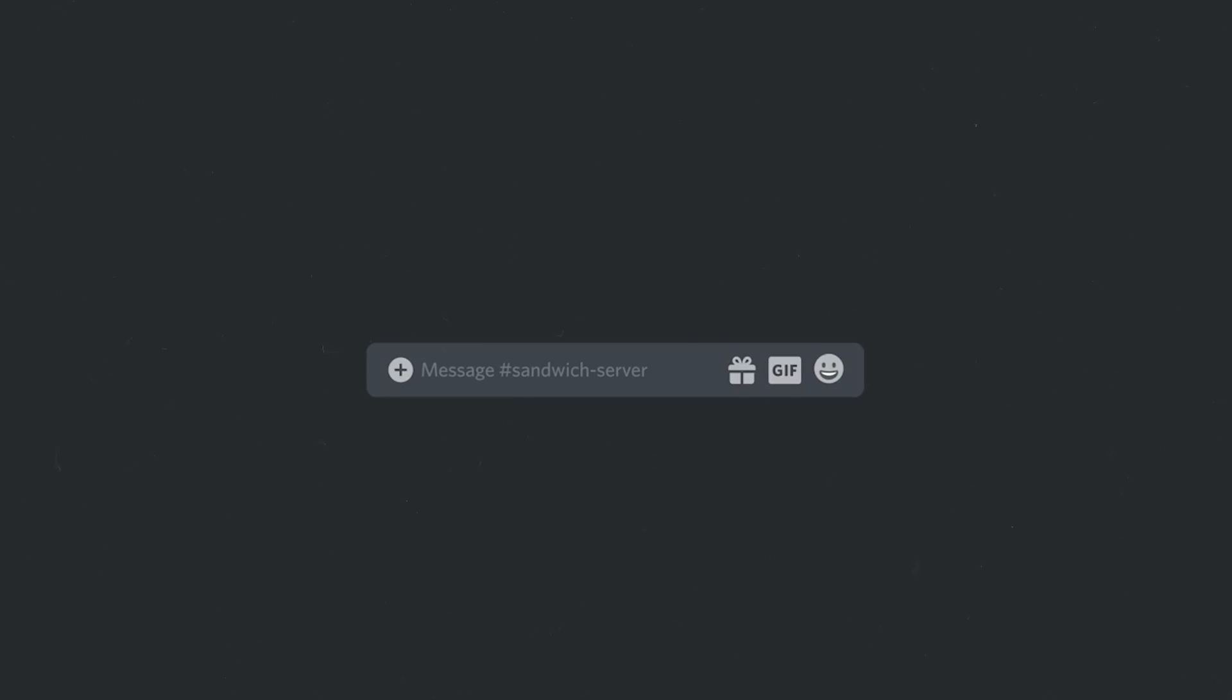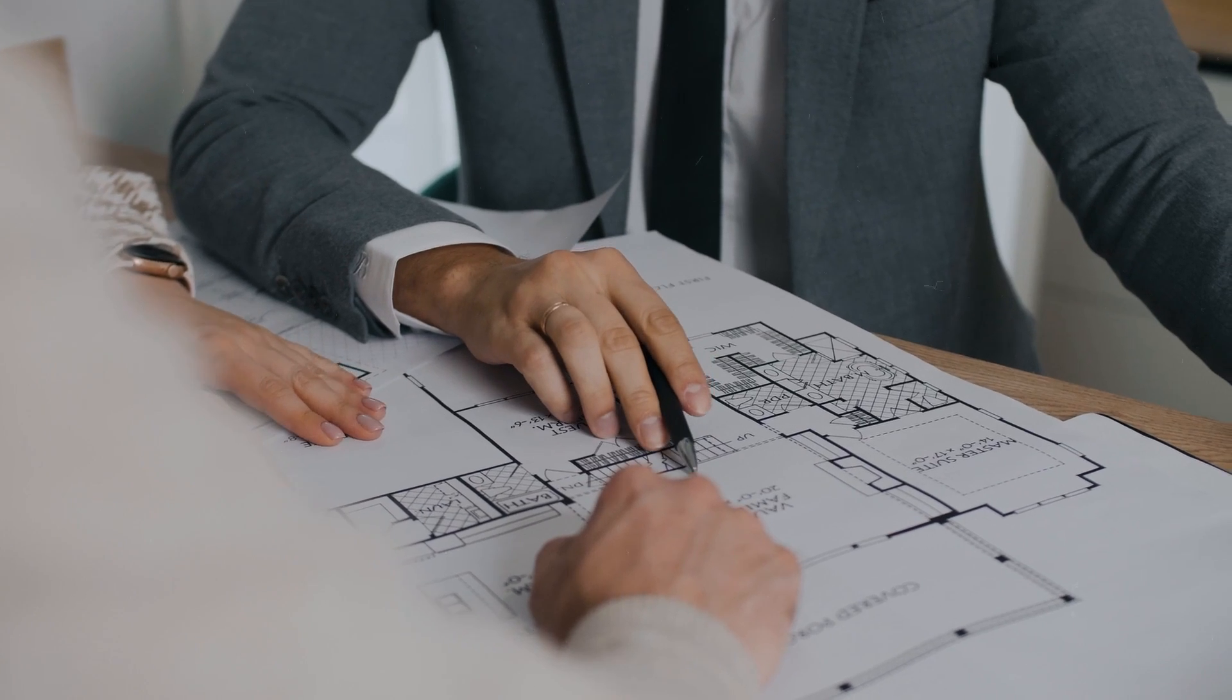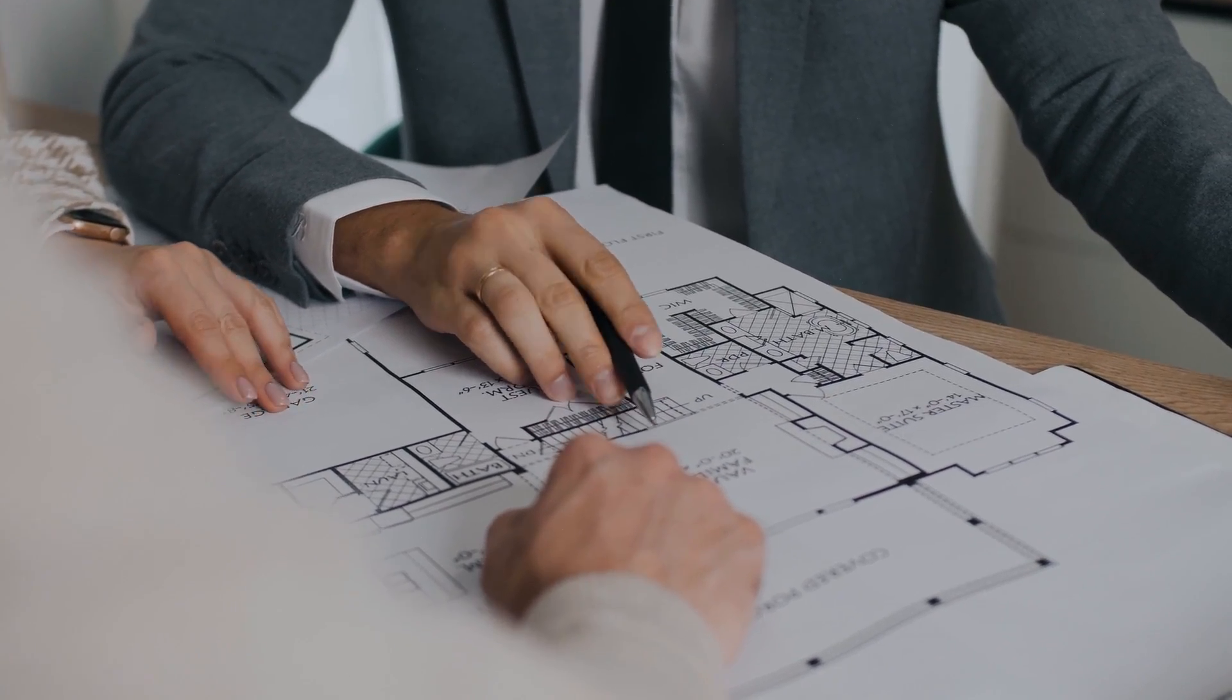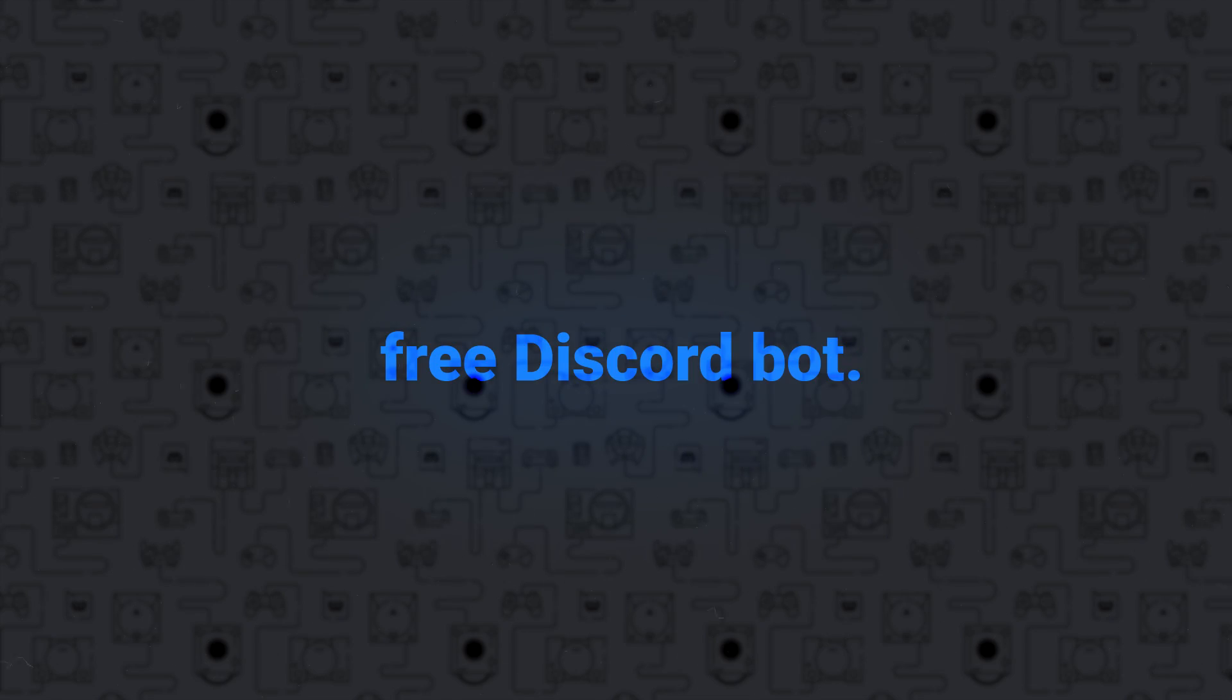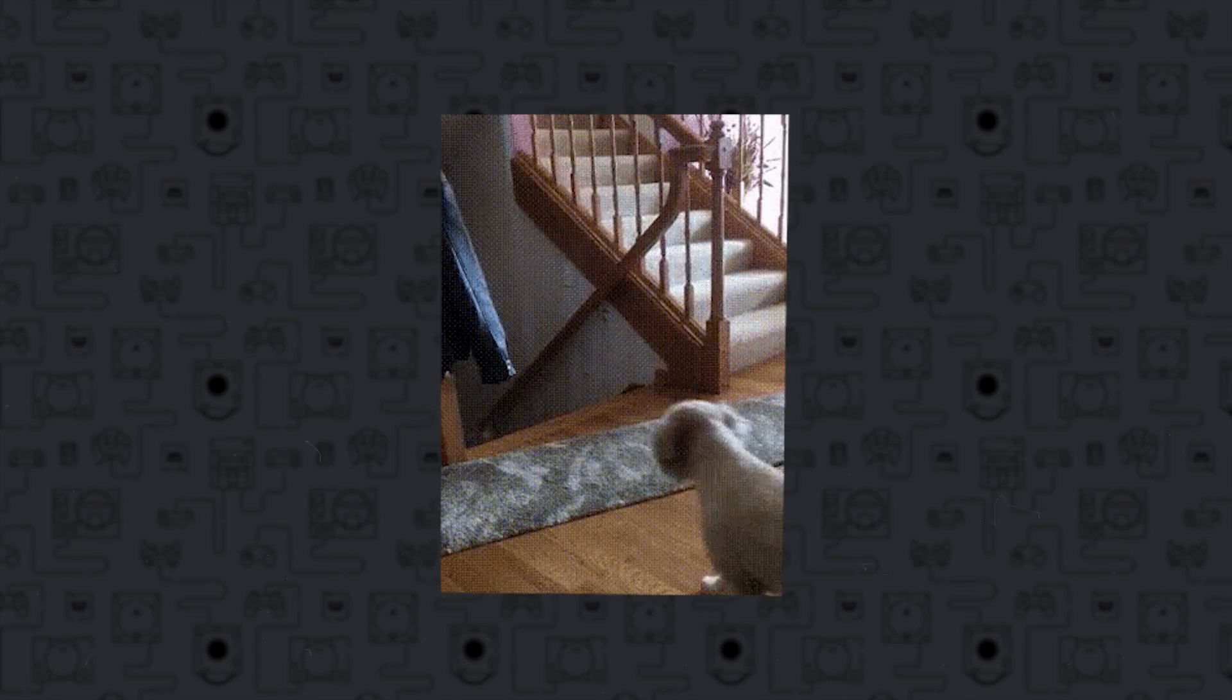What if I told you that you can make a video just by typing a prompt or by providing a photo? Well, it's possible, and here's how you can do it using the free Discord bot without getting beaten by your parents.